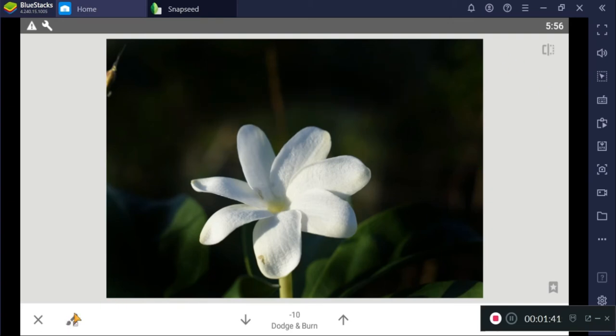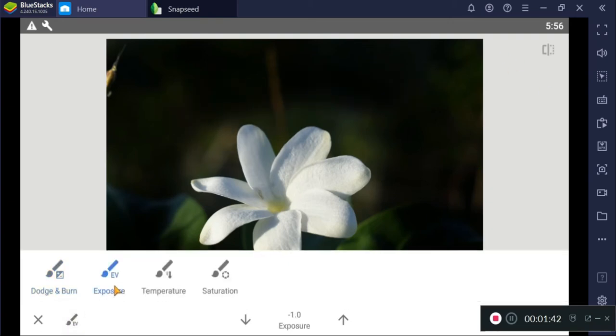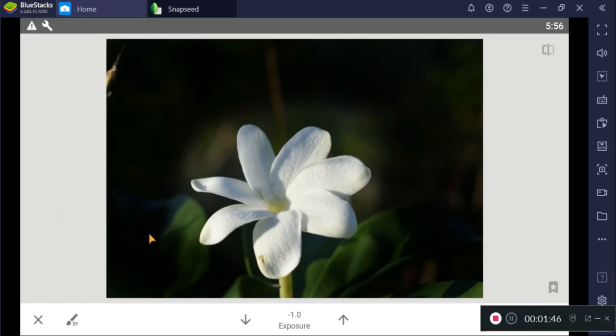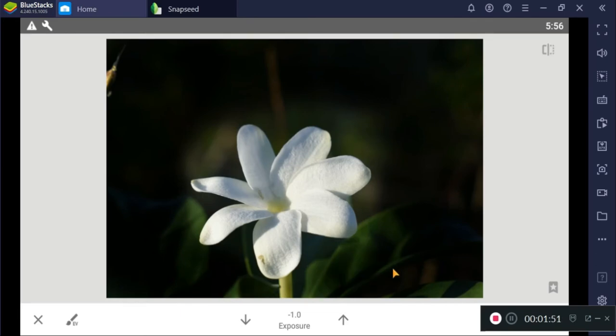So after that, we'll use the exposure. If you notice, it's set to negative. That's negative one, the very least of all negativities.